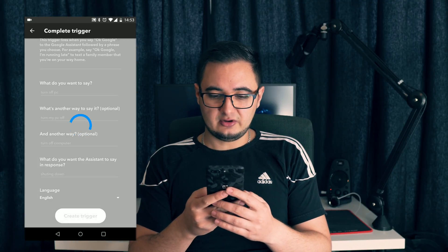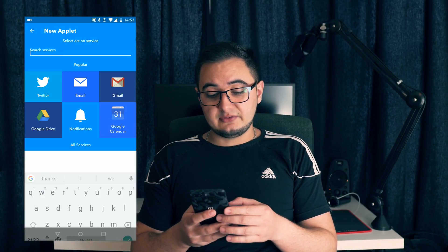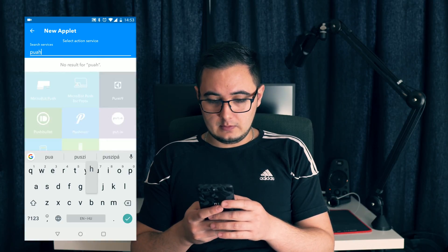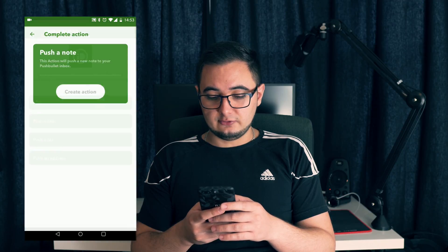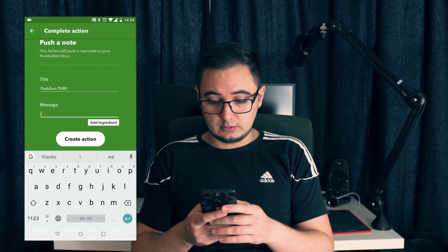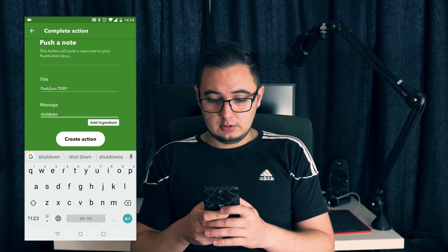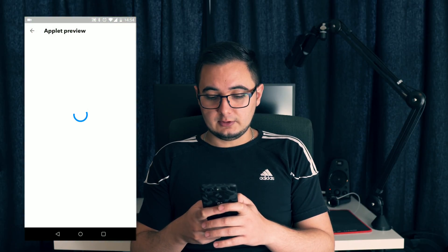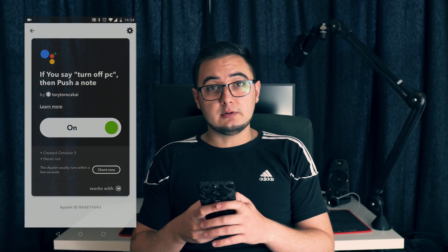Then just hit create trigger and go to the next step. Now in the 'that' section, search for Pushbullet and select 'Push a Note'. Change the title to 'push to run' and add your name — I'm going to add Tori. And for the message, add 'shutdown'. Create an action and finish. And that's it, we are finished with the first step.